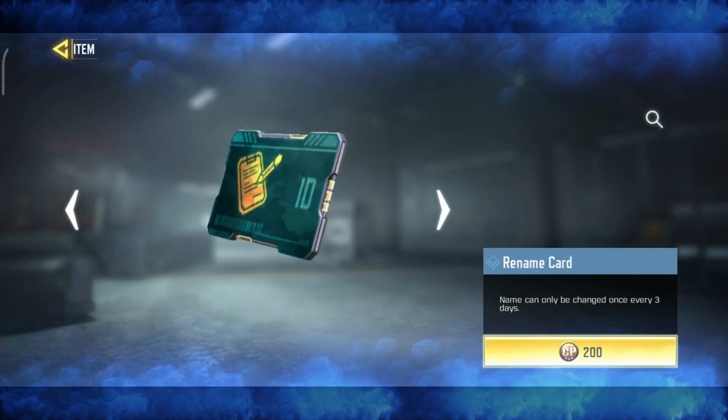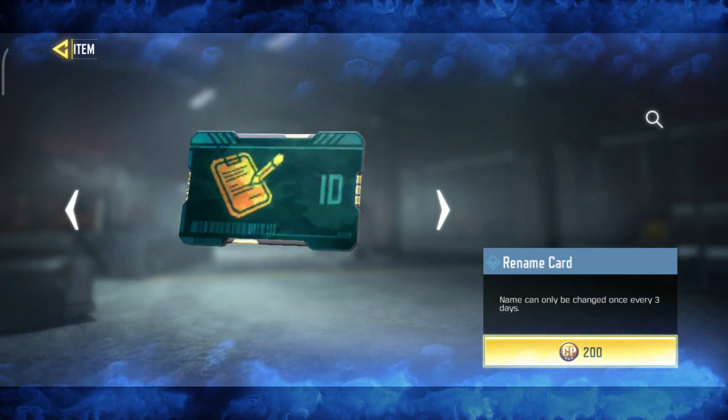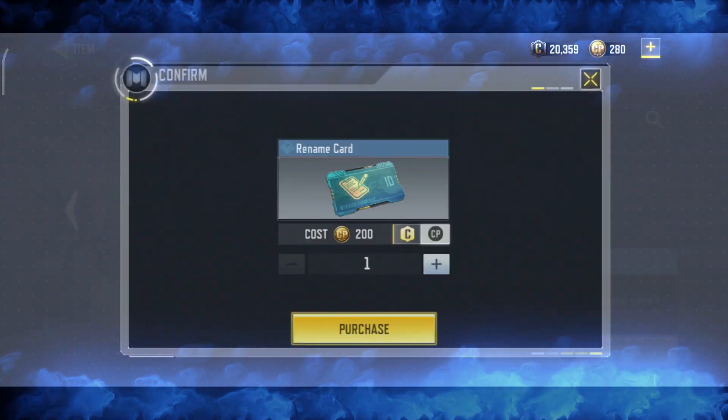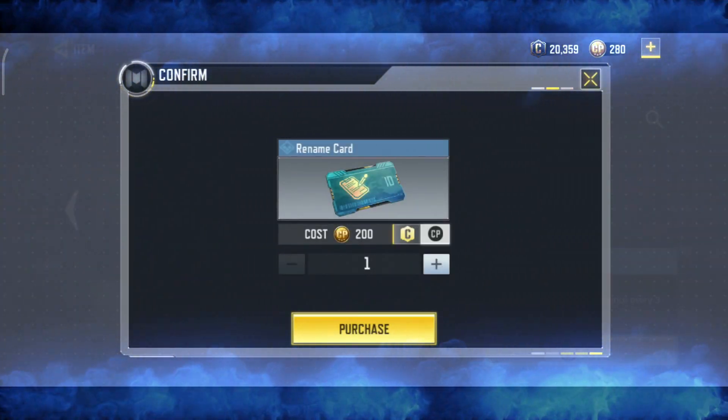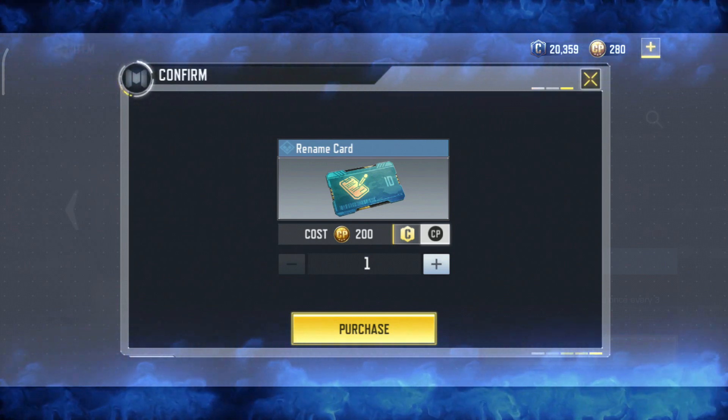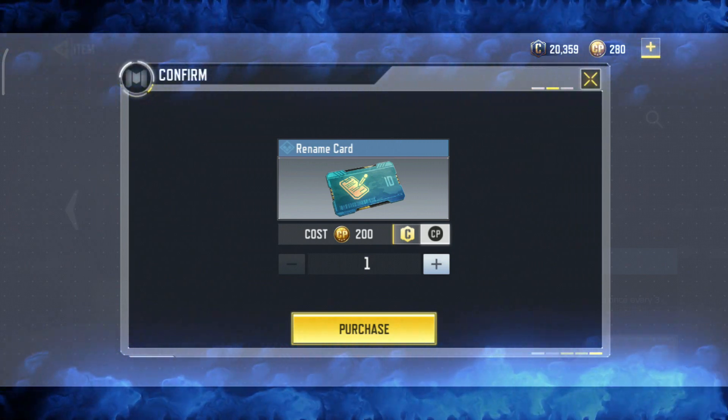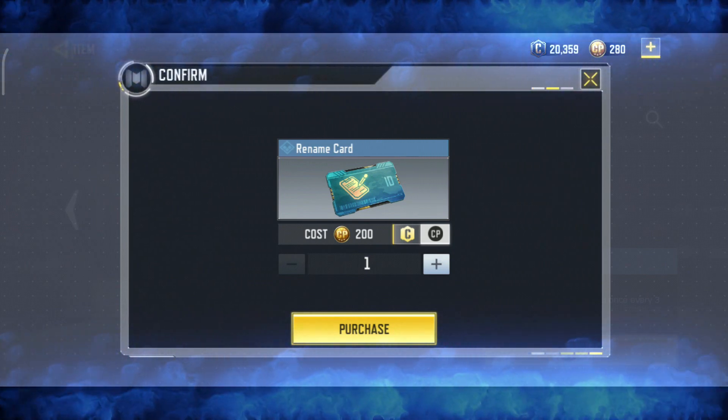Then you will see the CP200. It is free, so you can click it. Then click on the CP200 and click the purchase button.